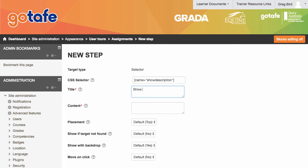I can then go ahead and add my instructions here. So a title and some content.